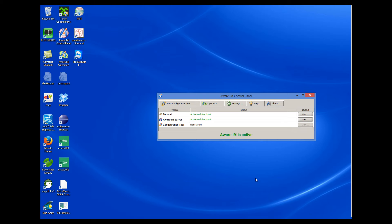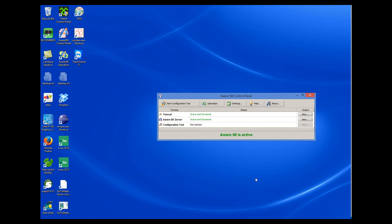Let's see what can go wrong. The most frequent problem is that some of the TCP/IP ports that AWARAM requires are used by other applications. Most frequently this happens with port 8080 used by Tomcat.